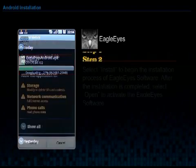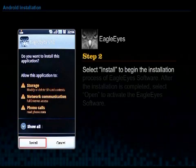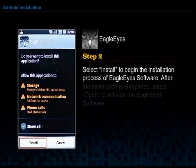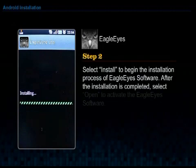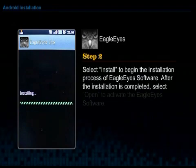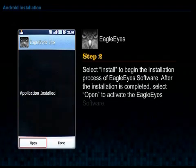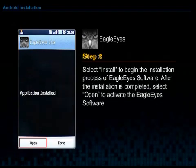Step 2. Select Install to begin the installation process of Eagle Eye software. After the installation is completed, select Open to activate the Eagle Eye software.